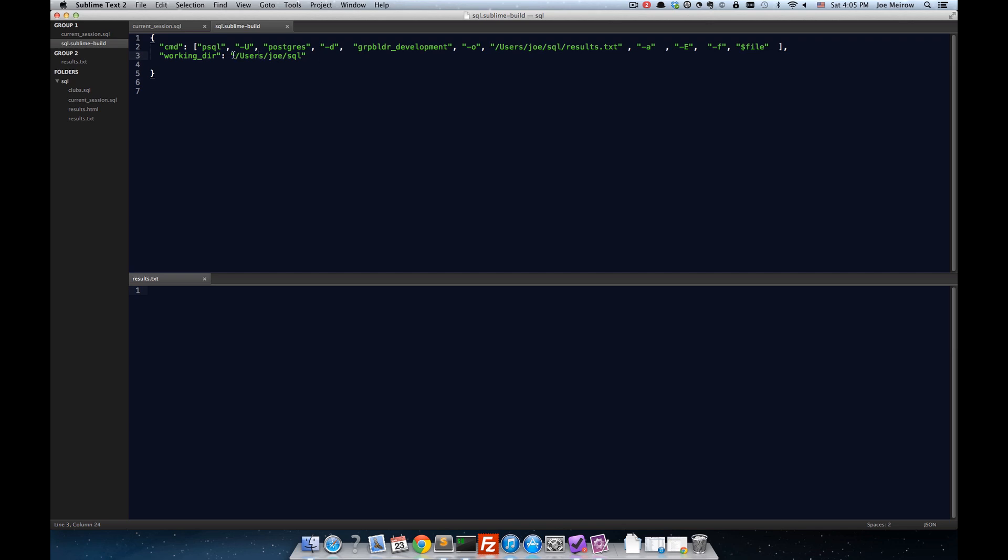I probably don't need to do that because I'm giving an absolute path to my results text file here, but I'm not sure. Perhaps it might help with the dollar file. I don't really plan on ever running queries anywhere other than this SQL directory. But with that, let's go on and give this thing a spin.